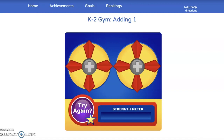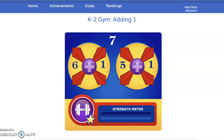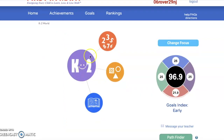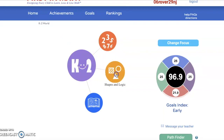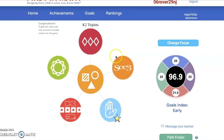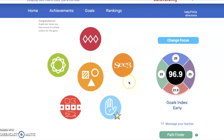Coming back to my K2 world, I can go to another one of our modules: Shapes and Logic. You will find some more activities that you can play in here.